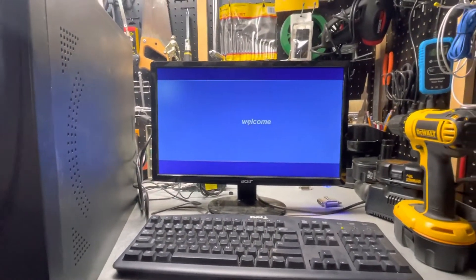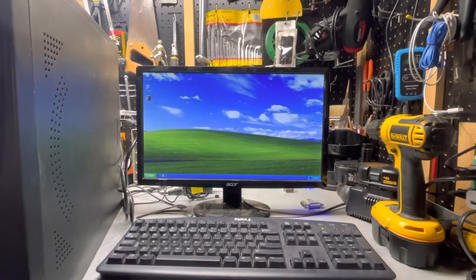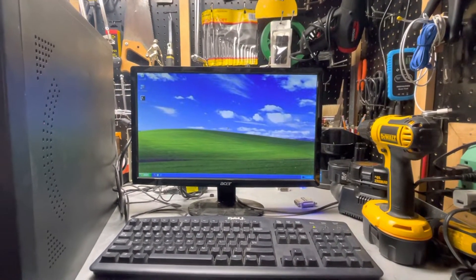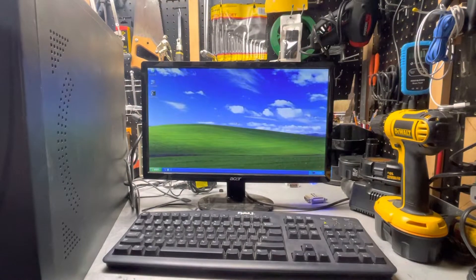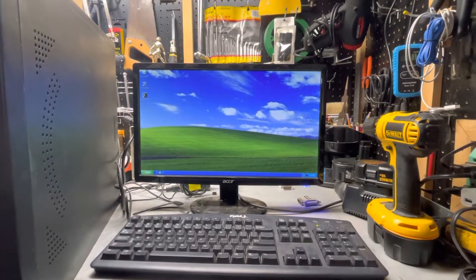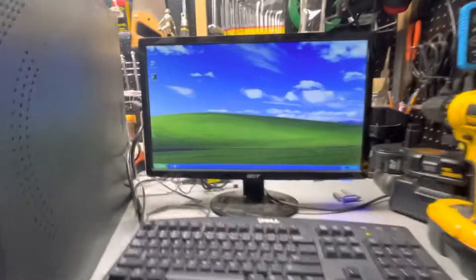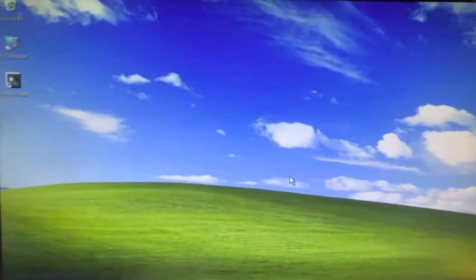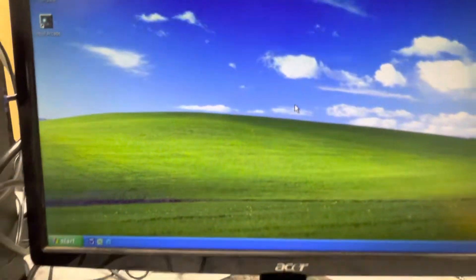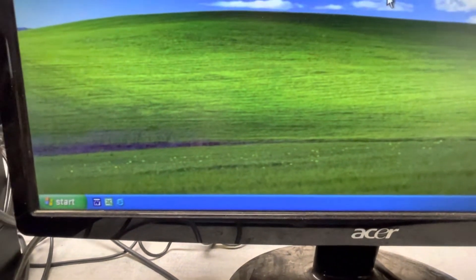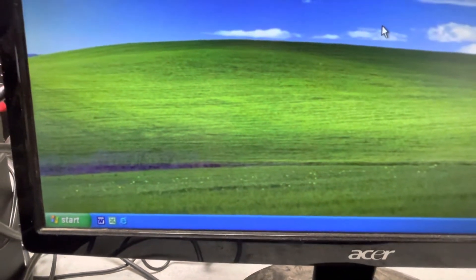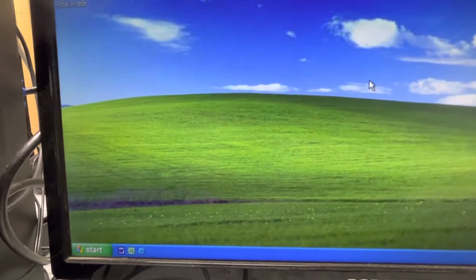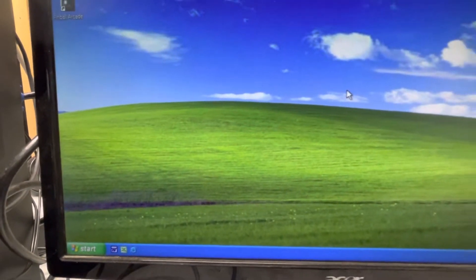It has a Creative Labs SoundBlaster 128 sound card with a game port. I put some software in each of them. As you can see, this one has Microsoft Pinball Arcade and Microsoft Office XP.